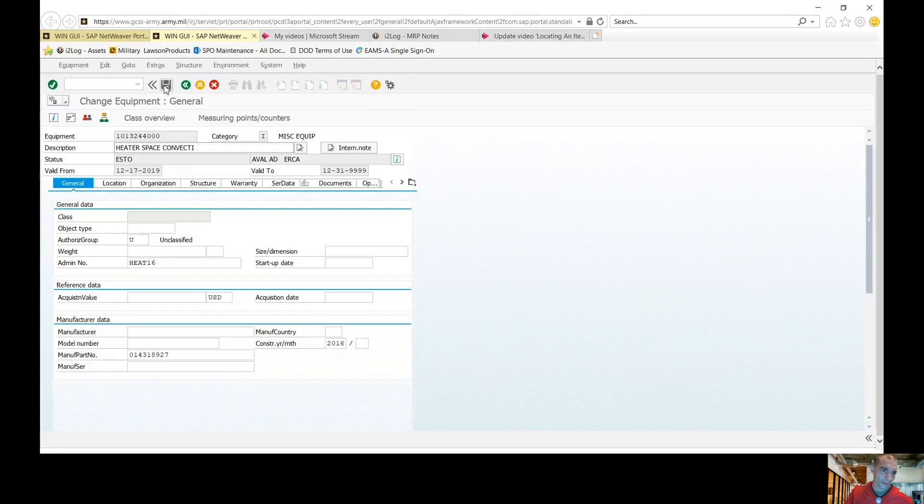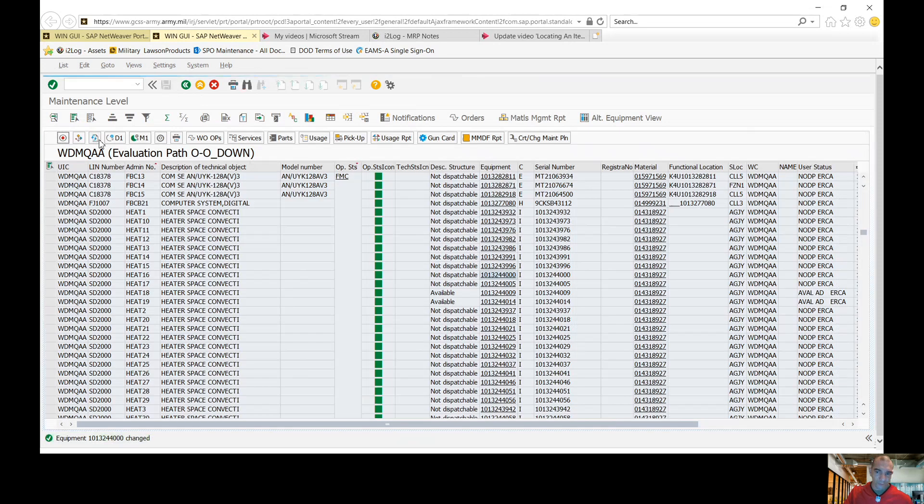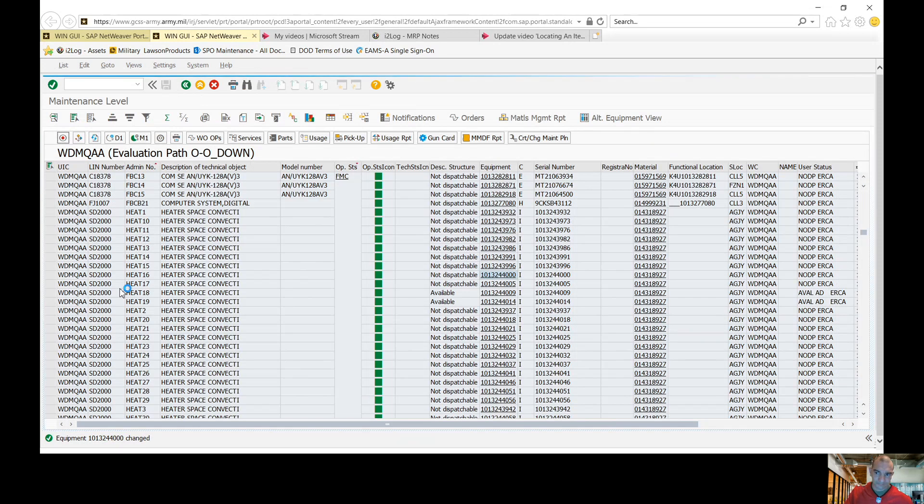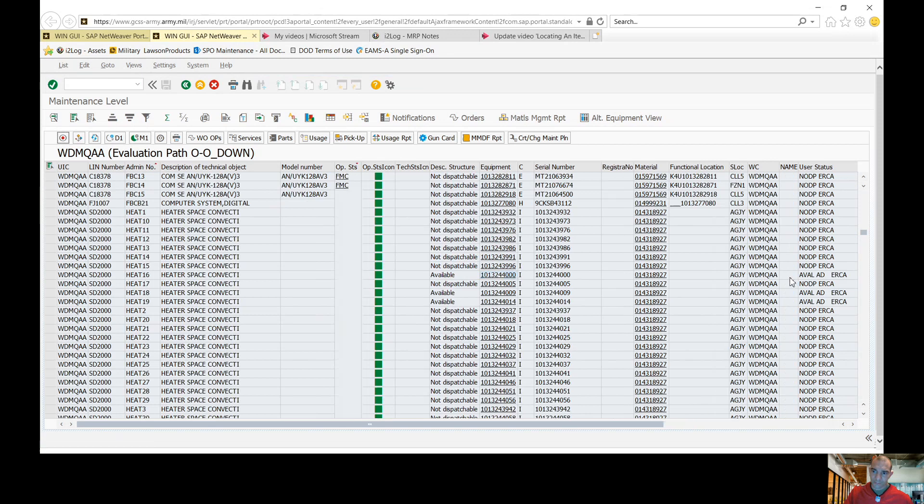You go back. You'll hit save. You'll refresh. Now you're good to go.